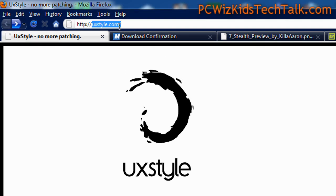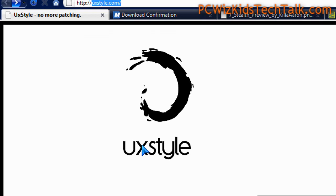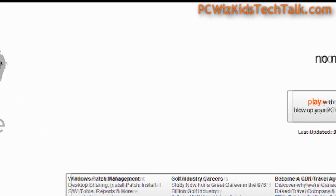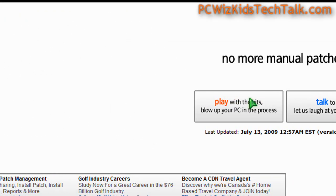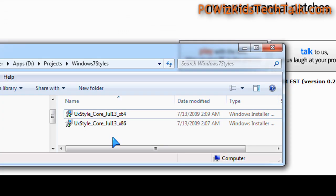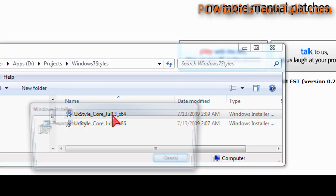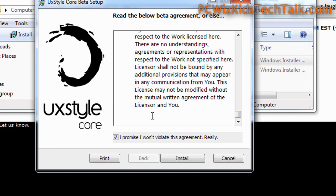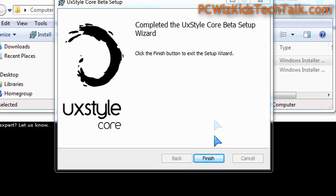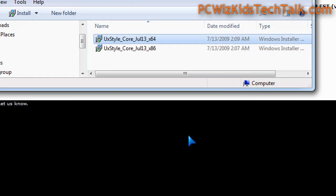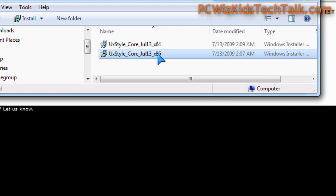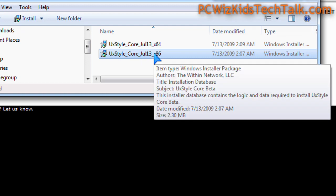First things first: I went to UXStyle.com and they have a free beta version of the utility. I downloaded both 32-bit and 64-bit versions, and I installed the 64-bit because I'm running Windows 7 64-bit. It changes a few system files and prepares your system so you can customize it.